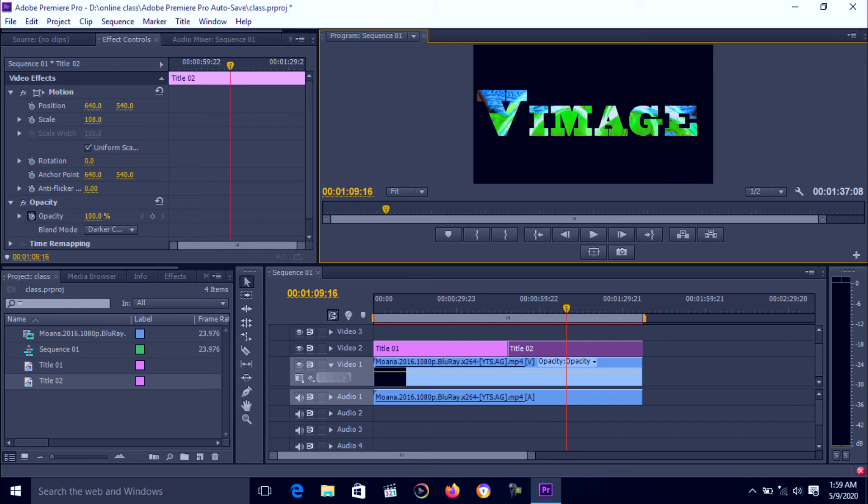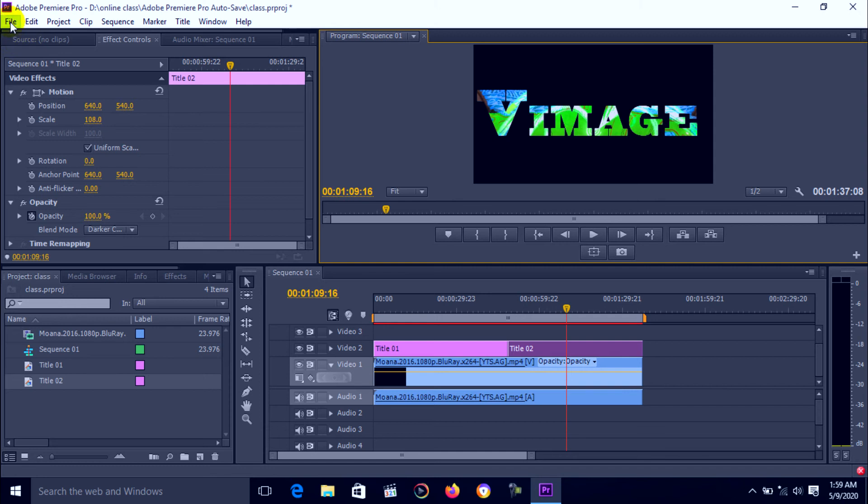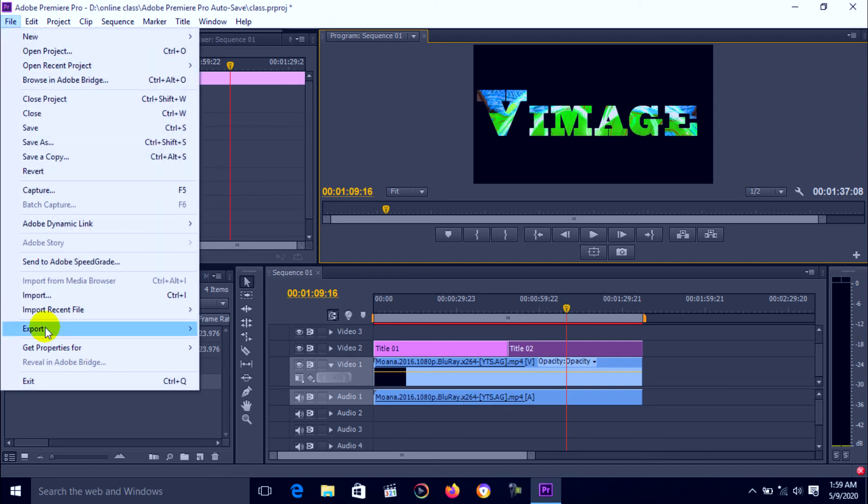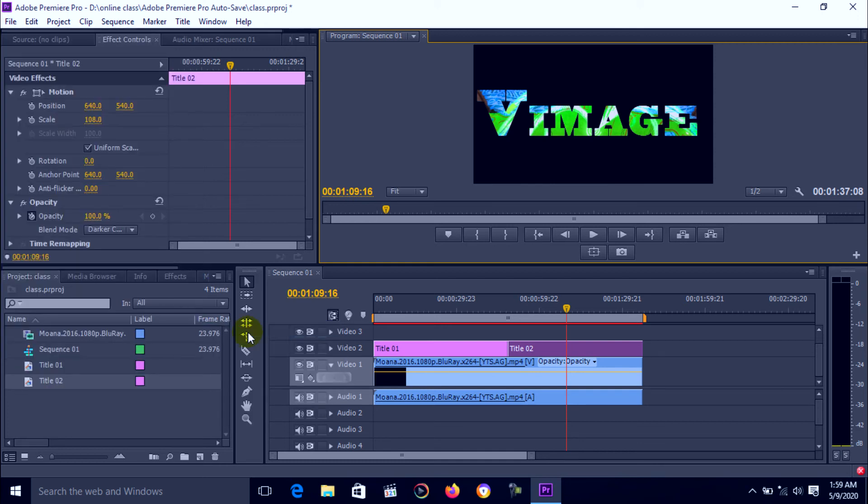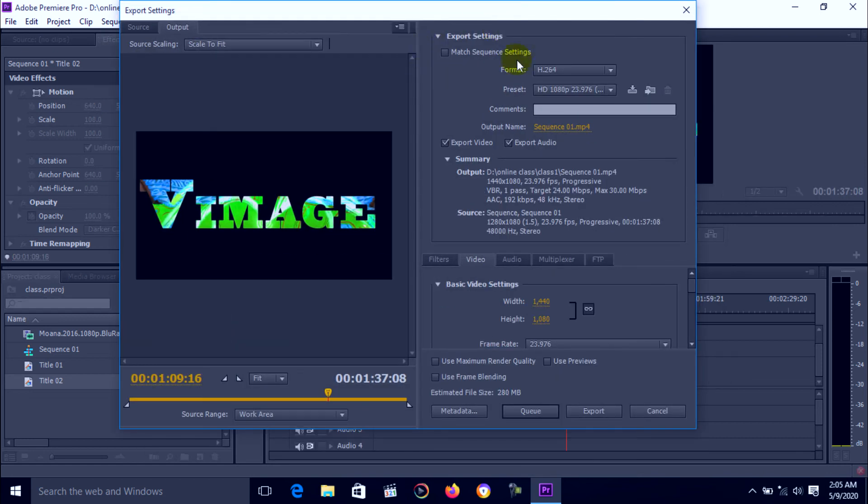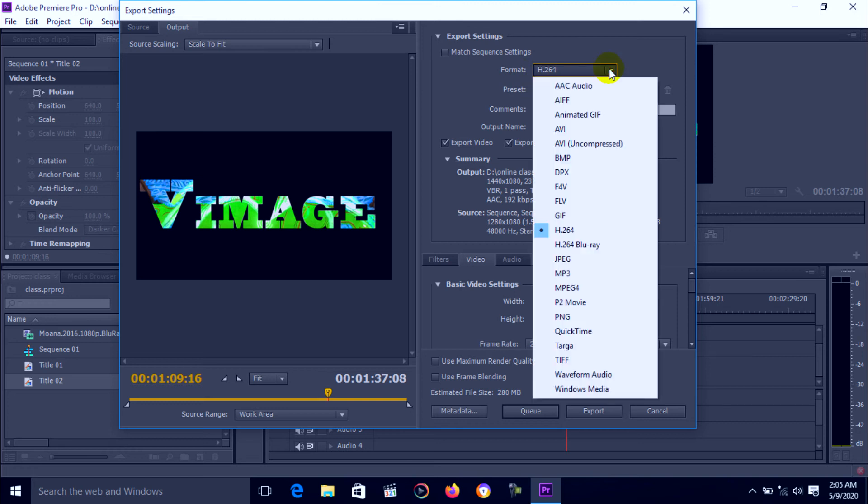Render it. First go to the file option, then select export and select media. Here is sequence setting. First is file format. When we click here, we have lots of different type of file format.